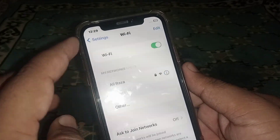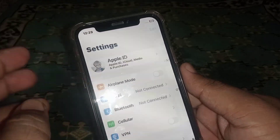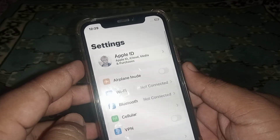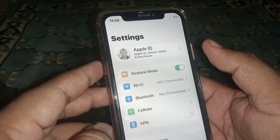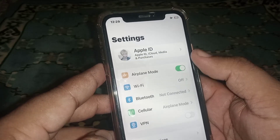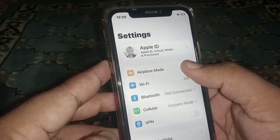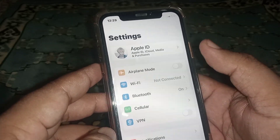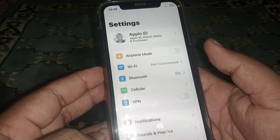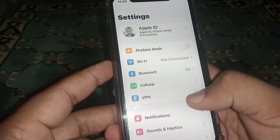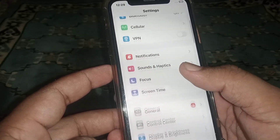If you use mobile data, then turn on Airplane Mode for at least 30 seconds, then turn it off. After that, check whether the problem has been fixed or not. If the problem is not fixed, then scroll down.